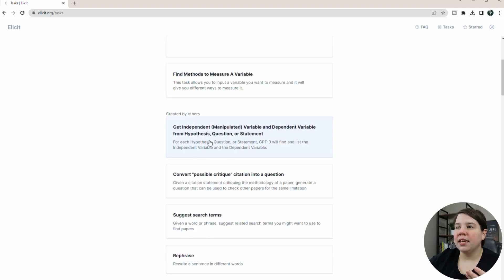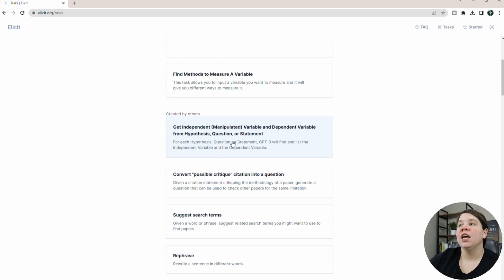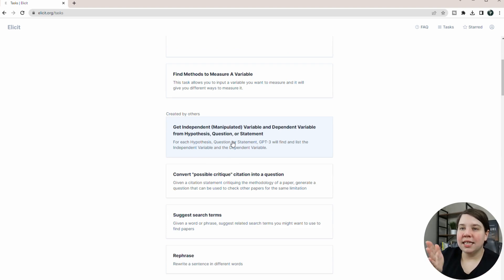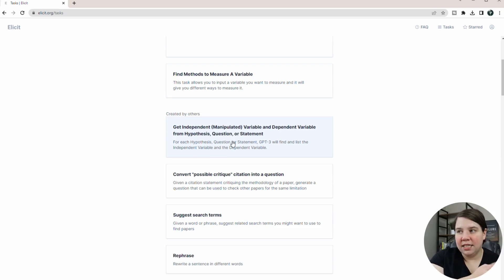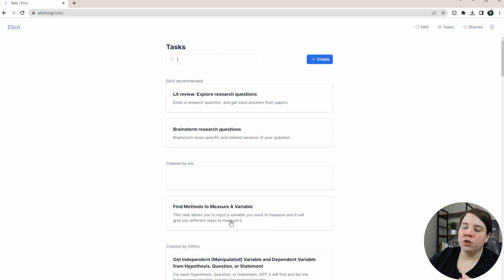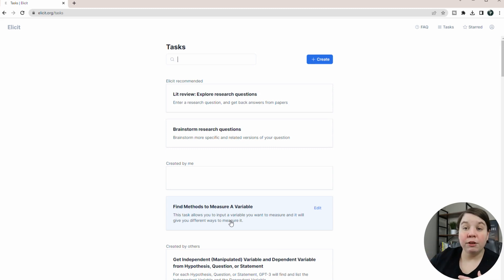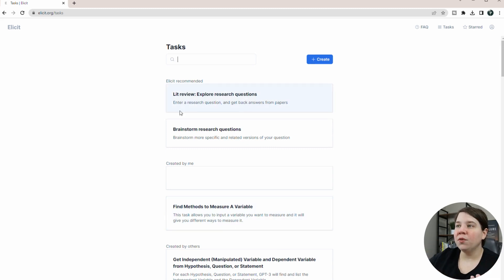There's just a lot of different things that it is able to do. So one of these here, if you're having trouble identifying variables, it will actually, if you give it a hypothesis, it will tell you what is the dependent and independent variable there, and even suggest search terms and other things. And I've played around with these a little bit, and I might do future videos on them.